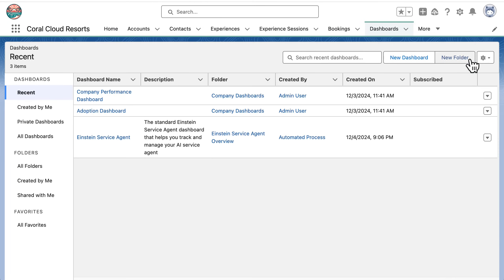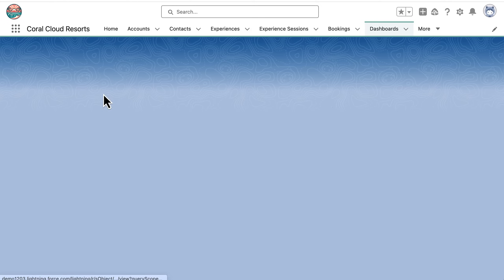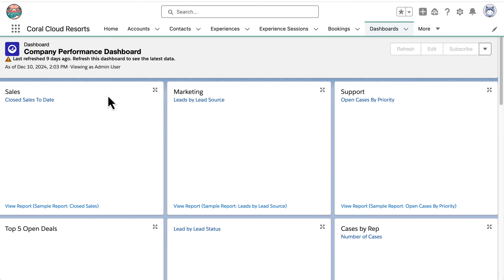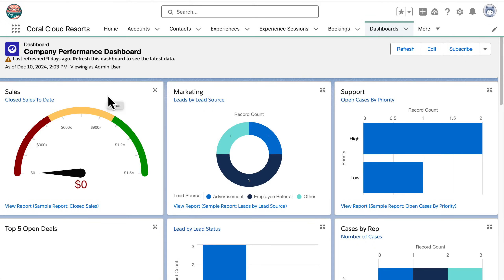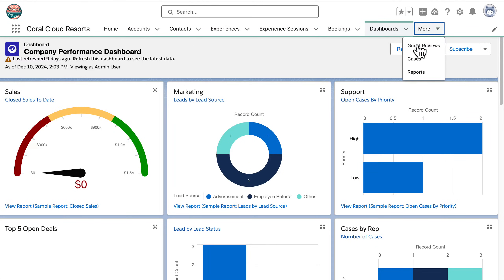Why are actionable analytics so important? Simply put, businesses aim to drive results. Leaders rely on data to guide decisions, and managers and individual contributors need data to assess whether their tactics are effective. In the business world, nearly every action generates data.